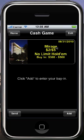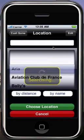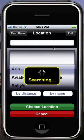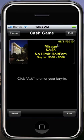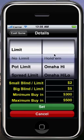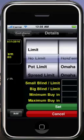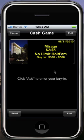At this point, you can click on any of these fields to edit them. So if I click on the Mirage, it brings me back to the location picker. And if I click on one of those other fields, it's going to give me the details screen again. So at this point I am ready to add my buy-in entry for the game, so I click Add.